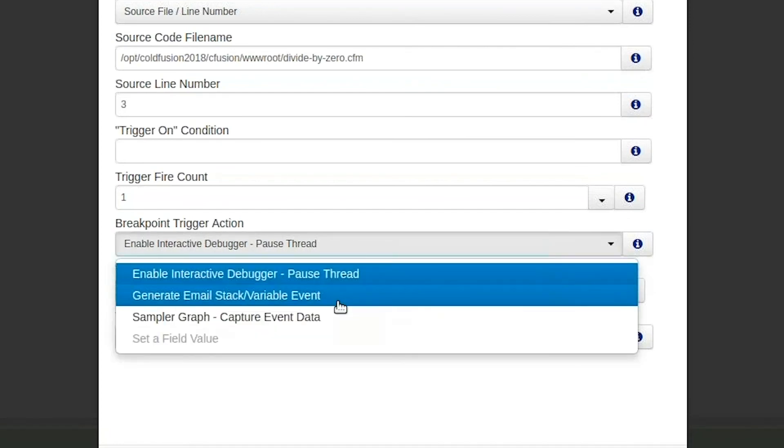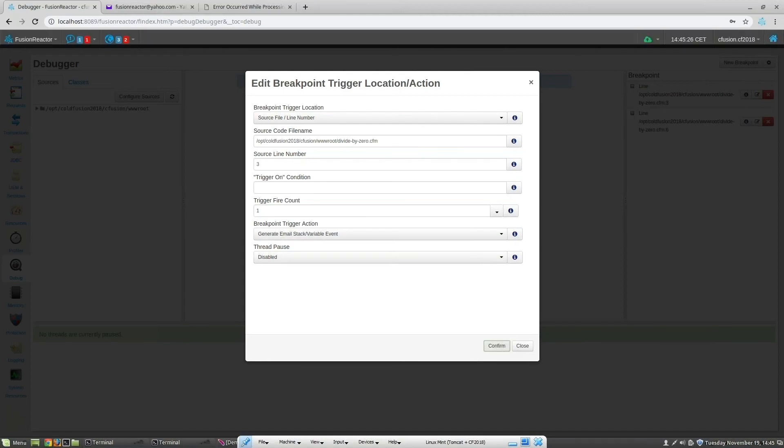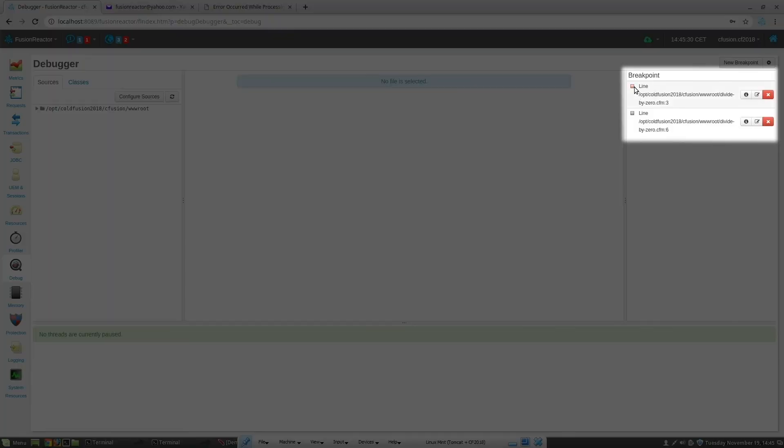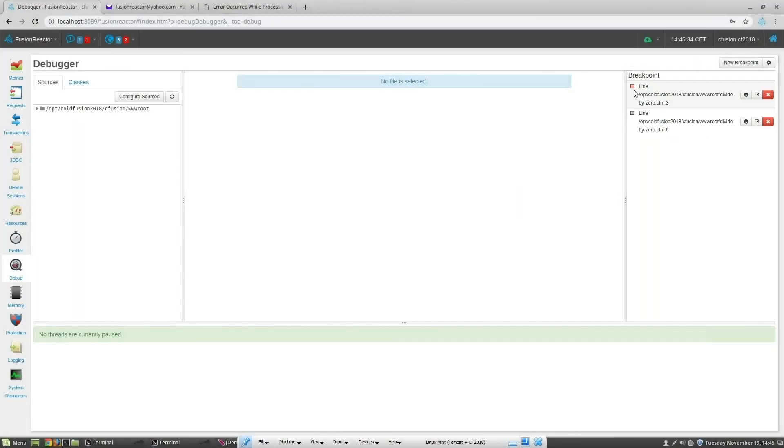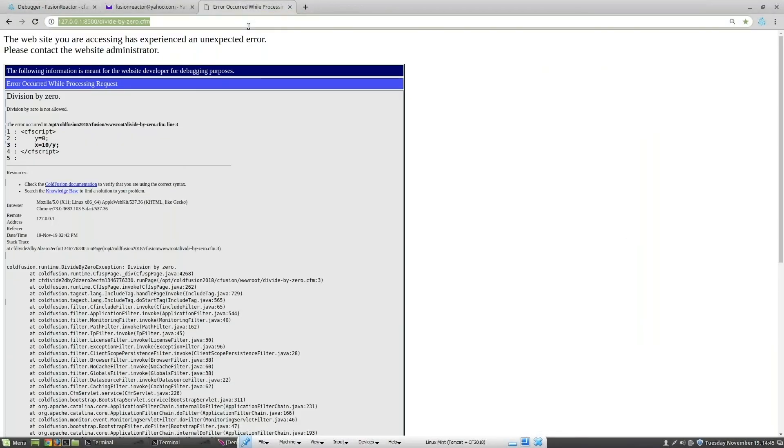Let's change the trigger action to generate an email. And then we'll run the trace points again and take a look at what happens. I'm going to confirm that. Then we'll see that this trace point is active again, as the little icon is red. Now let's run the page again.